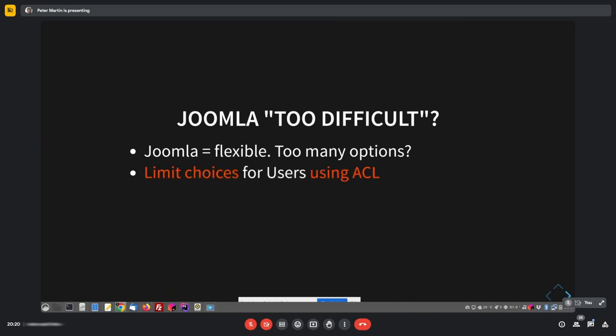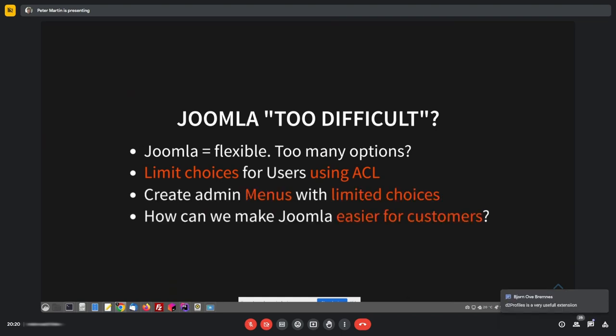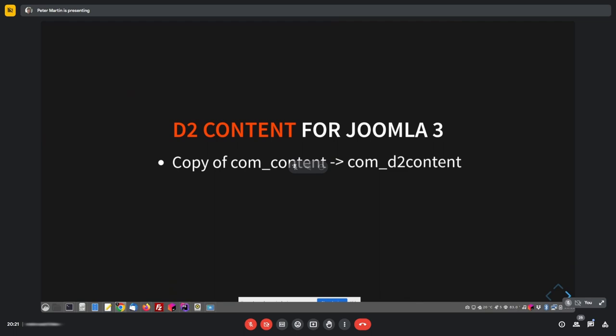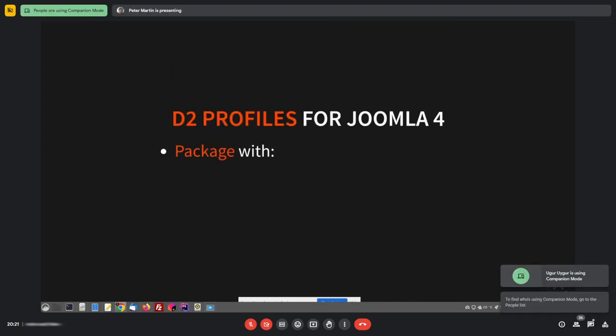In the past, I tried to do stuff with the ACL to limit choices for users and also to create menus with limited choices to make Joomla even more easier. We came up with D2Content, which is a copy of ComContent, but then you can create all profiles with it. However, we had issues with the Joomla categories and it didn't work with U-Team Pro, which we both use a lot. So then we started with a new extension called D2 Profiles.